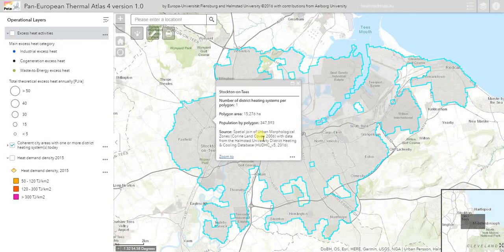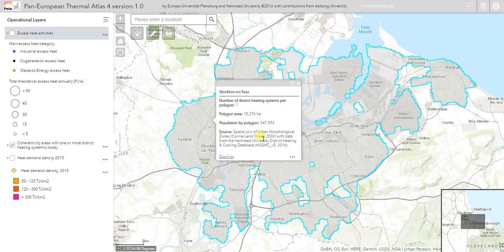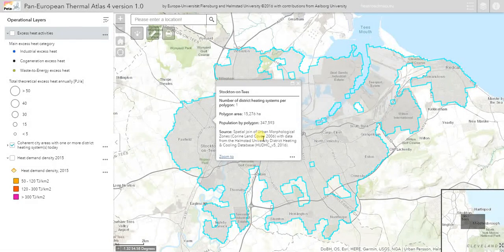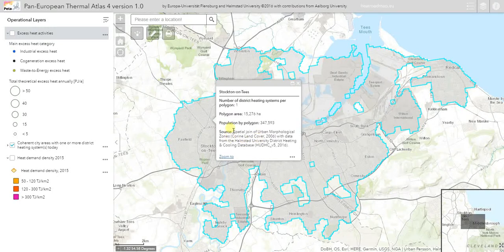Over time we plan to add more information here. For example, one attribute we're planning to add very soon is the total heat demand within that city. From our own database, the heat demand in Middlesbrough is approximately 10 petajoules per year.